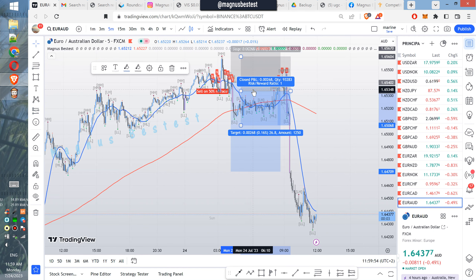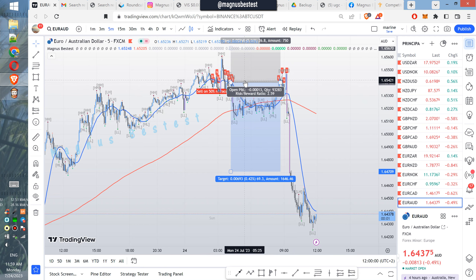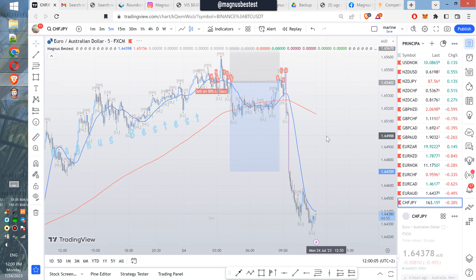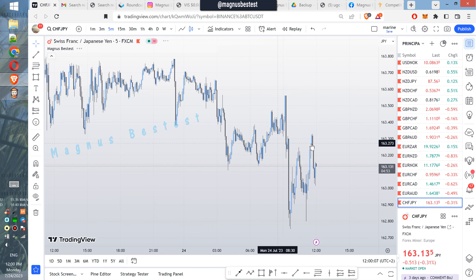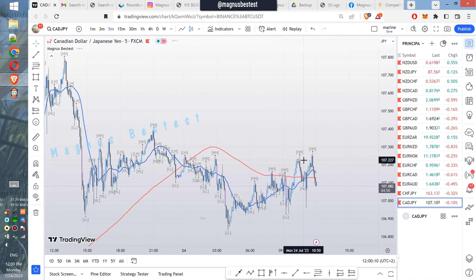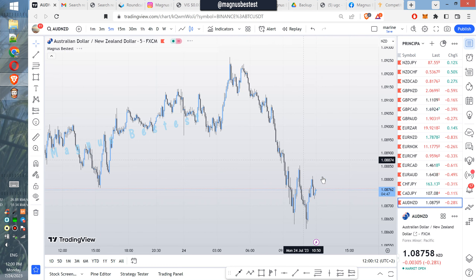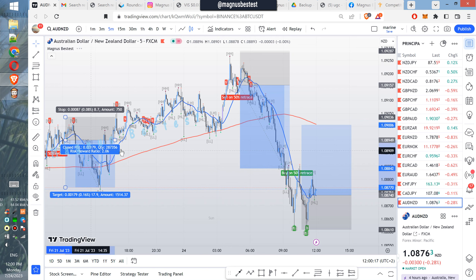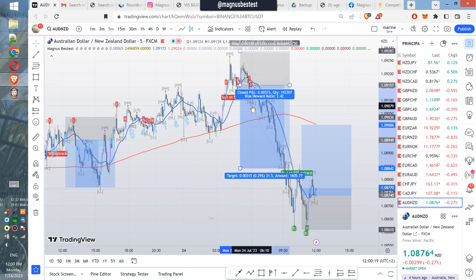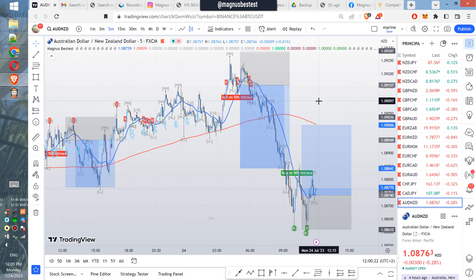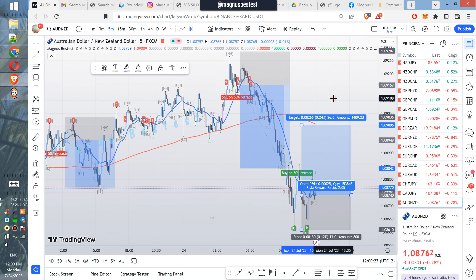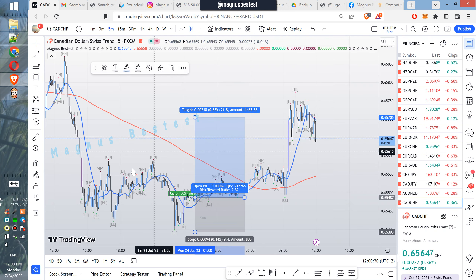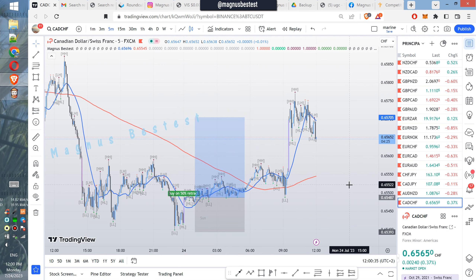Here we have another great setup — again on the 50% retrace, we get in, stop above the highs, 1-to-2 risk-to-reward. Here no trade, no signal. And here we have a couple of nice setups with my indicator — both ways, up and down, all directions. Very good actually. If you think about it, the efficiency is incredible. Thanks for watching guys.